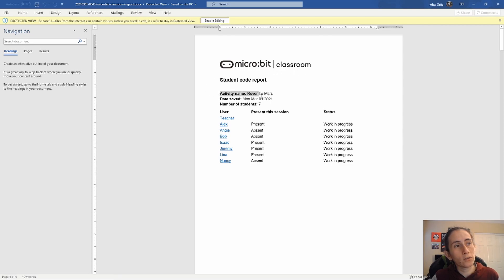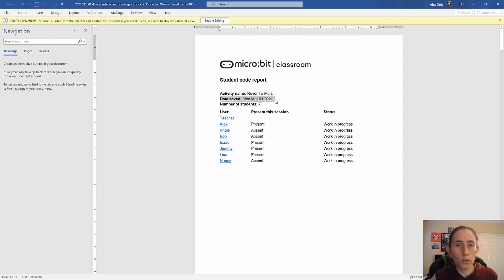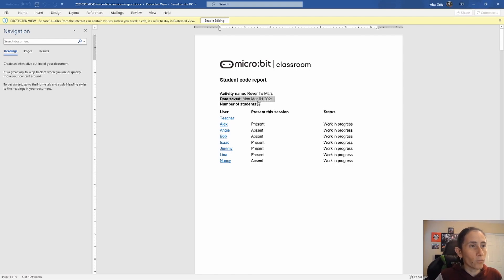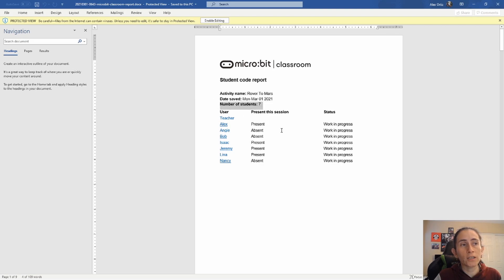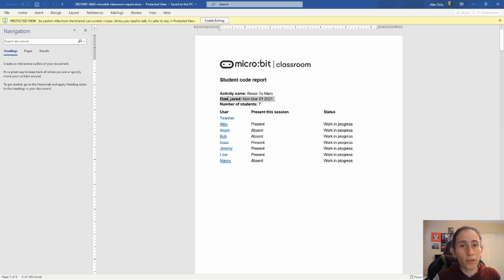So what you will see in here is the name of your activity and when this document was saved. So the date here is based on when you actually saved the document, the number of students that are enrolled. So this is the number of students that are actually in the class, not the number of students that were present during that day.